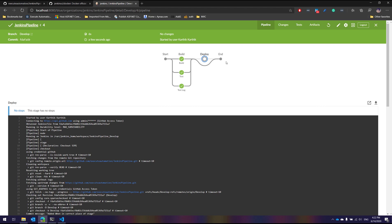We can even leverage the power of declarative syntax even more in our upcoming videos while we actually work with Docker and how we can create an agent of the Docker to run the build for us and how we can do a real deployment of applications and all those details. But yes, this is what the declarative pipelines of Jenkins are.